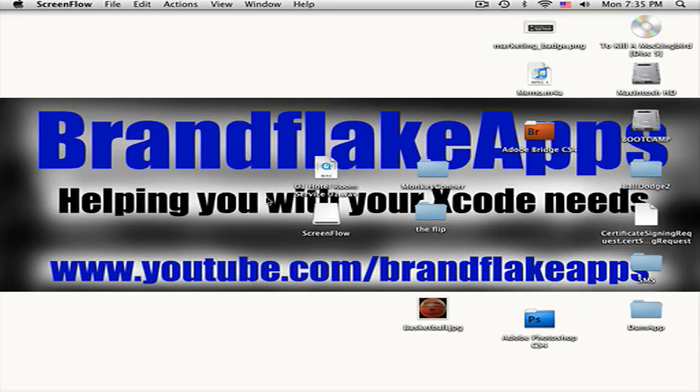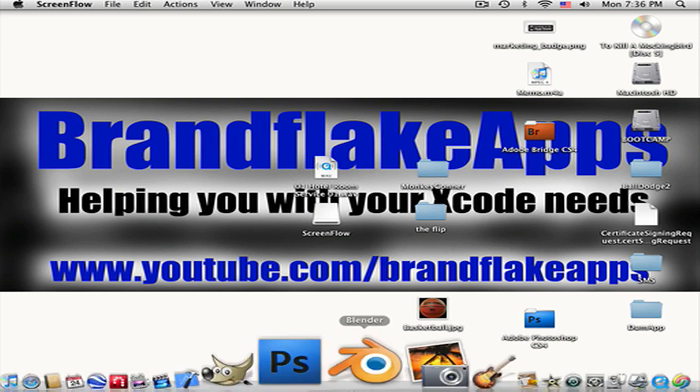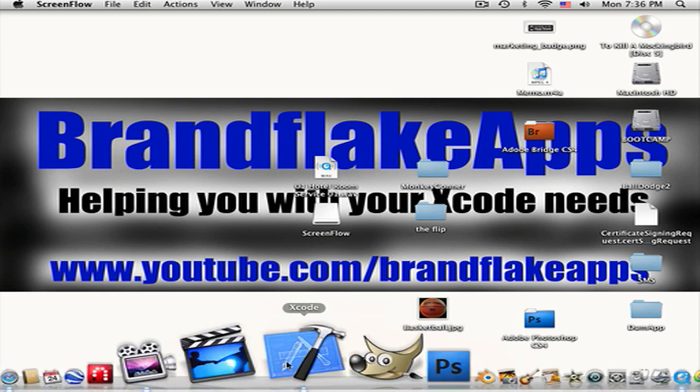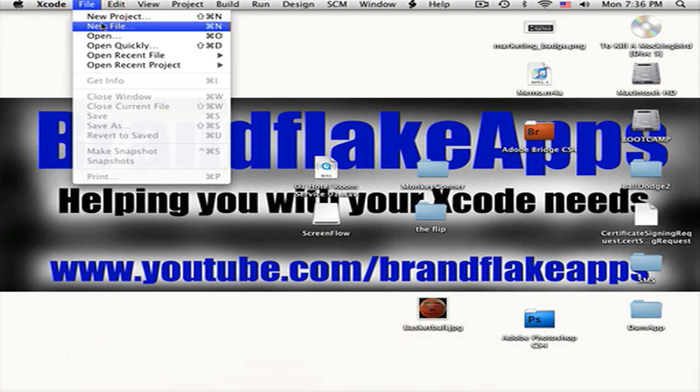Hey guys, it's BrandFlakeApps and today I'm going to be showing you how to make an application when you click on a button it goes to a website or you can email. This is going to be pretty easy, just one line of code, pretty easy. So let's just get started. Open up Xcode, File, New Project, View Based Application is fine.